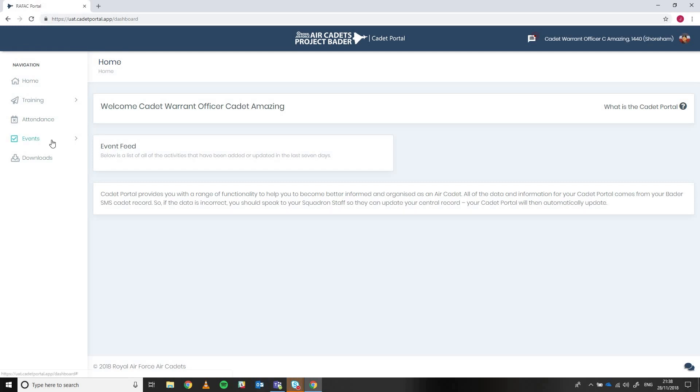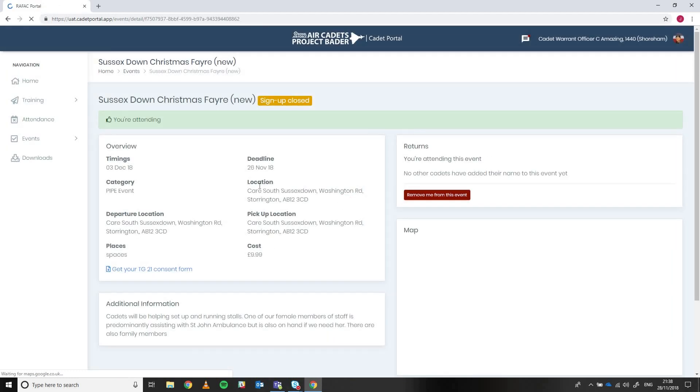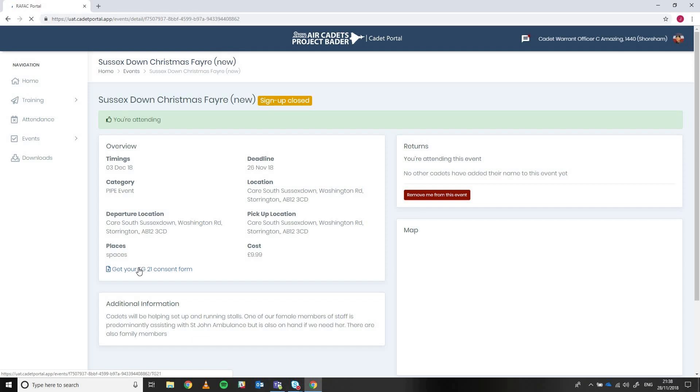So if we go to the events area and we look at the upcoming events that are coming on the squadron, I can look at this particular event here that I know the cadet has put their name down for already. So if I click on this one, I'll be able to see that this cadet is attending the event because I've already clicked it and there's this banner saying that and we can see here the TG21 consent form.